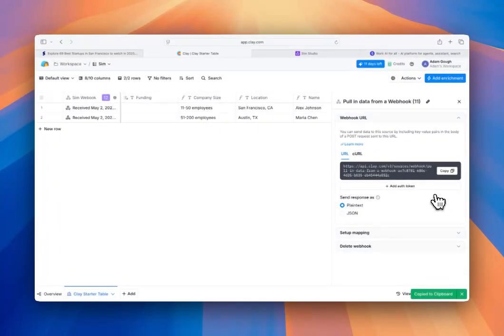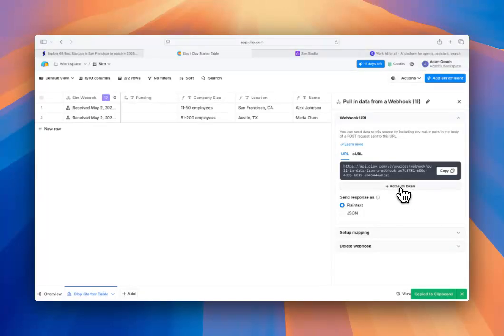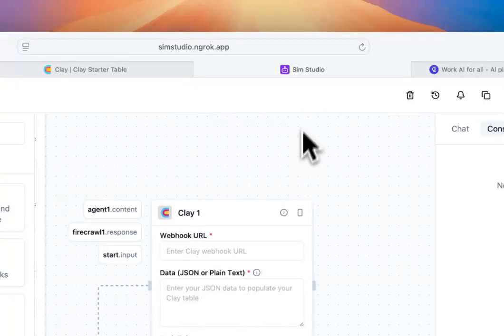Additionally, if you wanted to add authentication to this webhook, you're more than welcome to add an auth token as a part of the webhook call. For now, we'll just copy it and paste it into our tool.